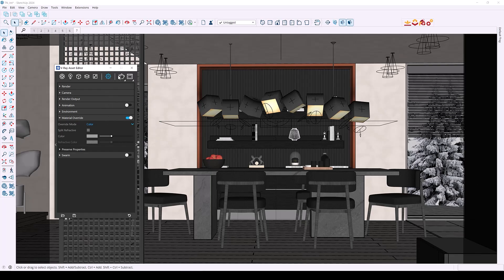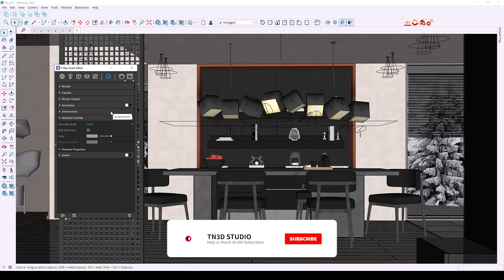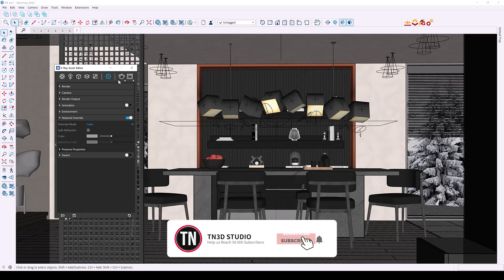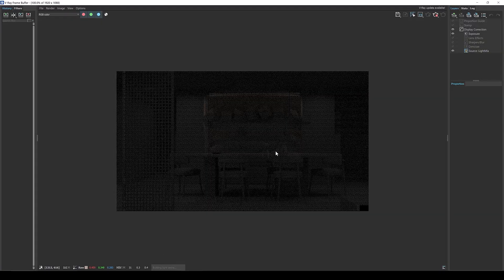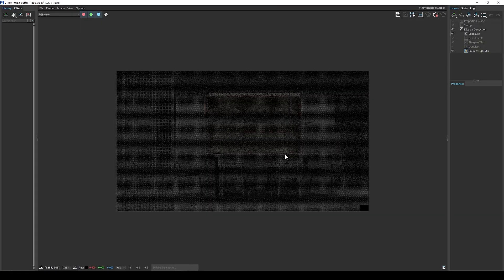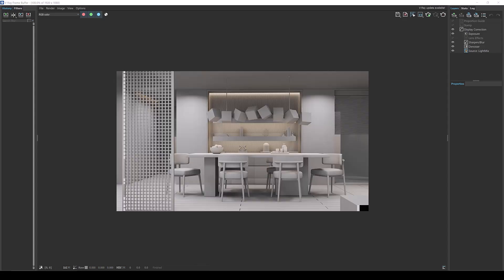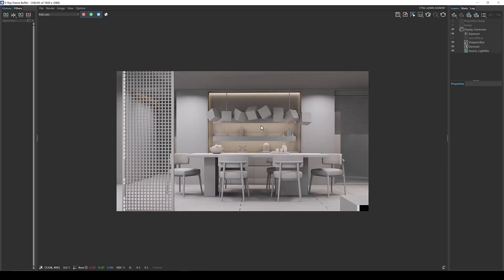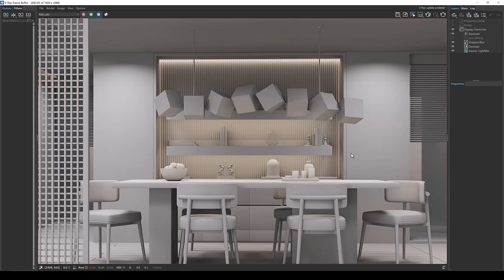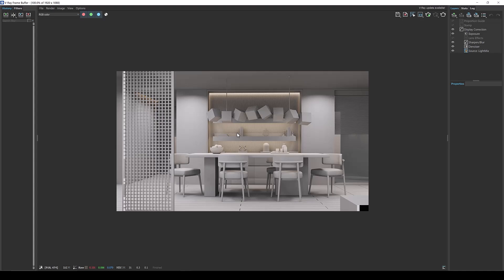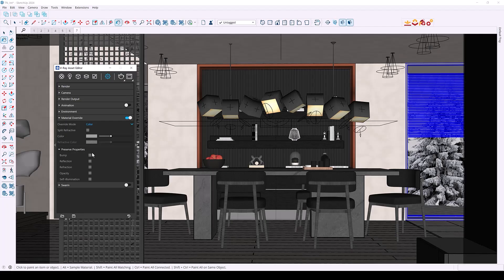So now in V-Ray 7 you can see that the override material option looks completely different and it includes many property settings that we can explore. First let's start by rendering our scene with just the override materials and this is pretty much similar to what we would get in previous versions. Now the preserve options allow you to retain specific material properties along with the override material.